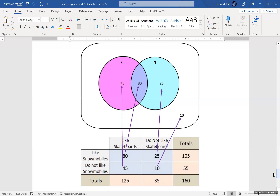You can use Venn diagrams or two-way tables, whichever you find easier. If you have only two categories, the conversions are really easy to do. If you have three categories, it does get a little more complicated, but it can still be done.